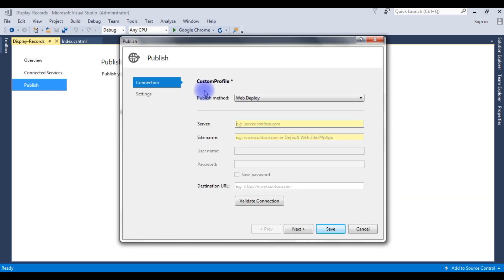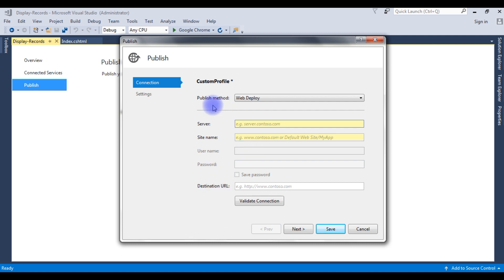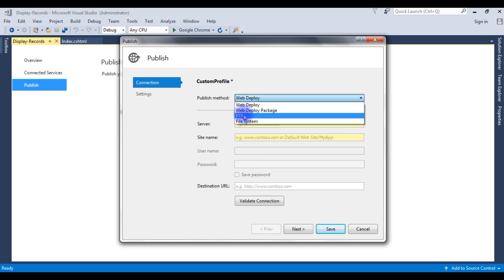In custom profile, we need to set up the server, site name, username and password, as well as a destination URL. The first thing: the publish method is FTP.